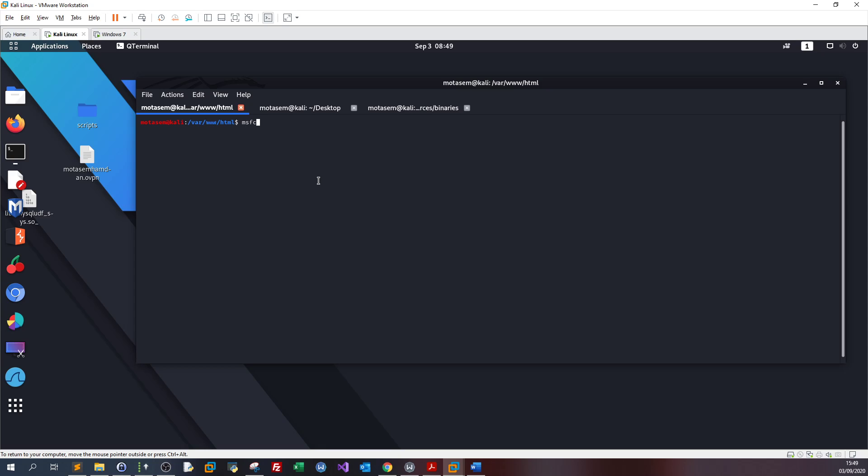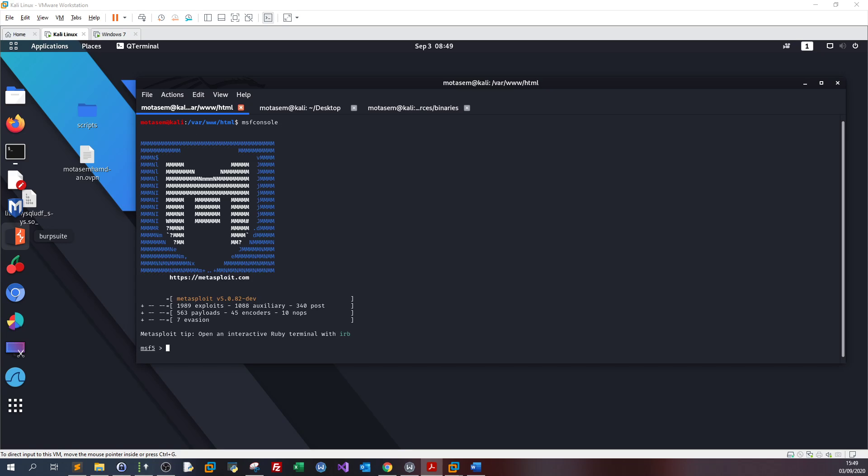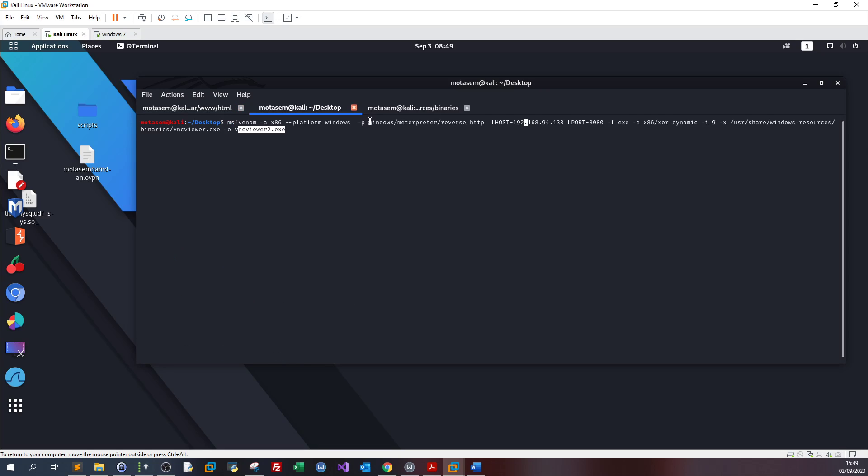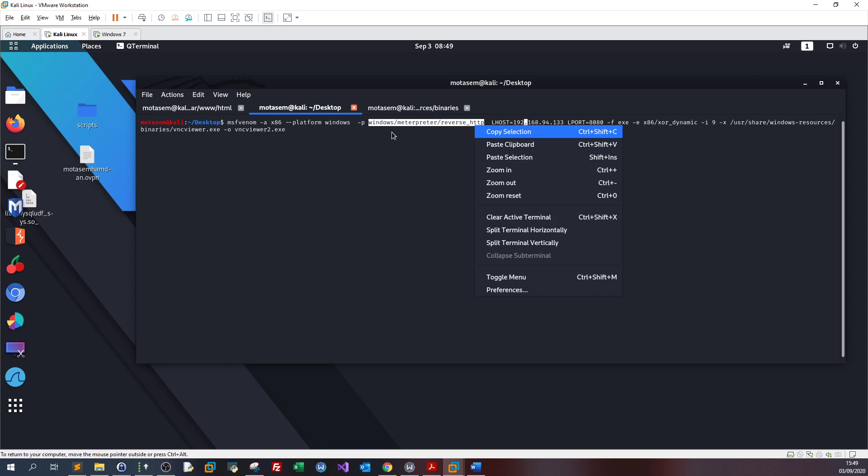Now before sending the file, what you need to do is launch MSF console. Once MSF console has been launched we're gonna use exploit multi handler.